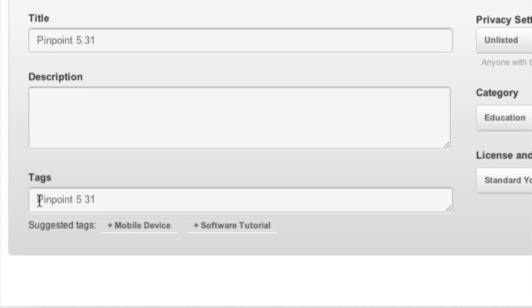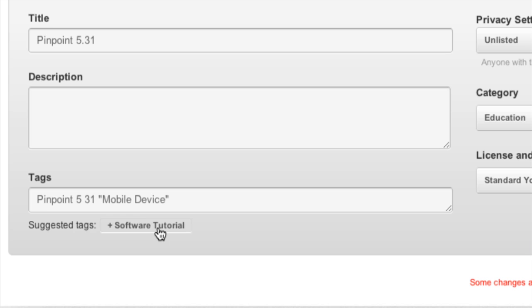I simply created it to have pinpoint 5.31 which are the appropriate tags or keywords and then there are suggested tags below that you can click and that will be automatically added.